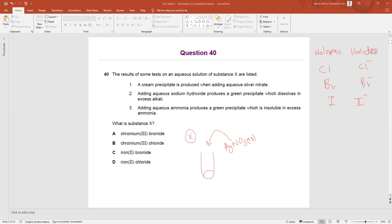We are going to start inorganic chemistry, so things are going to become slightly complicated — but that is not a big deal; you can study all of them. A cream precipitate is produced when adding aqueous silver nitrate.